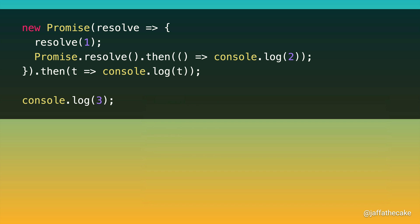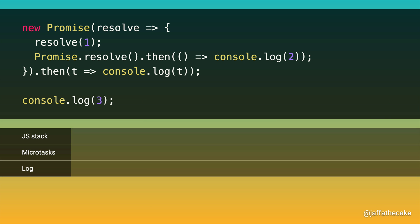So how does this work? Well, let's run through the code while keeping track of the JavaScript stack, the microtask queue, and of course, the log. We start by executing our script, so that goes onto the stack.